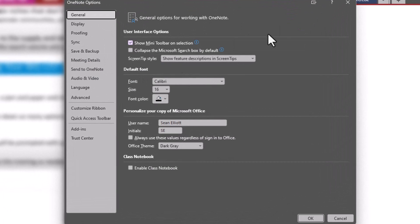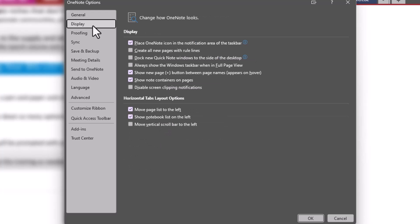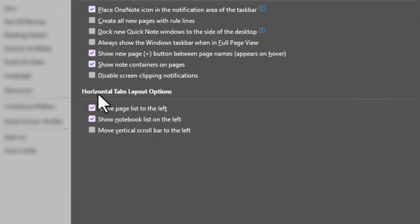Your options panel opens up. So you want to click on Display - it's the second option under General over here on the upper left. We'll click on Display, and then right down here at the very bottom is Horizontal